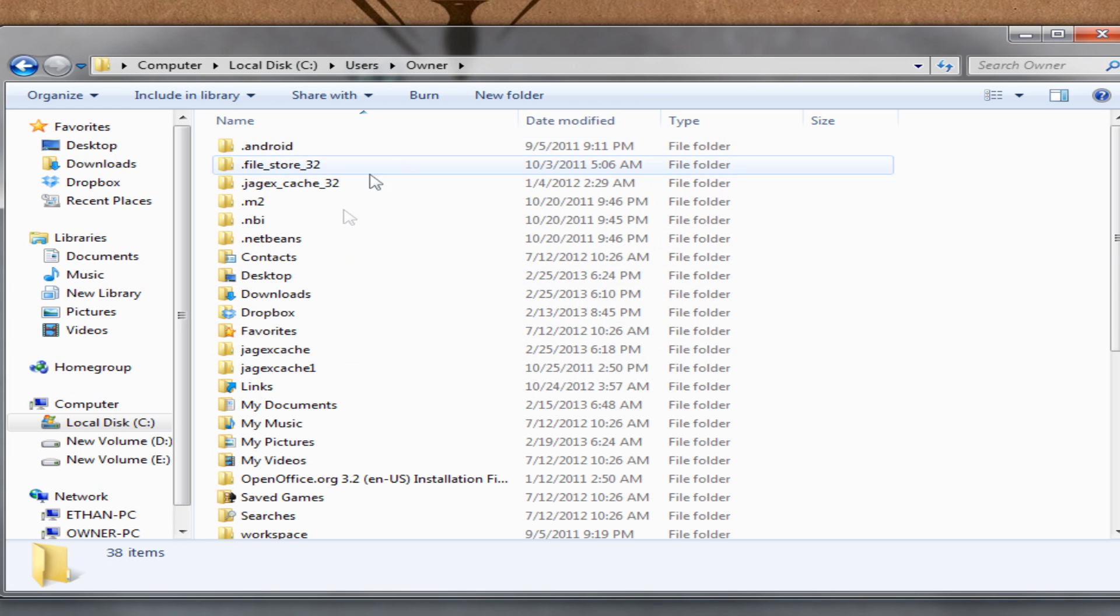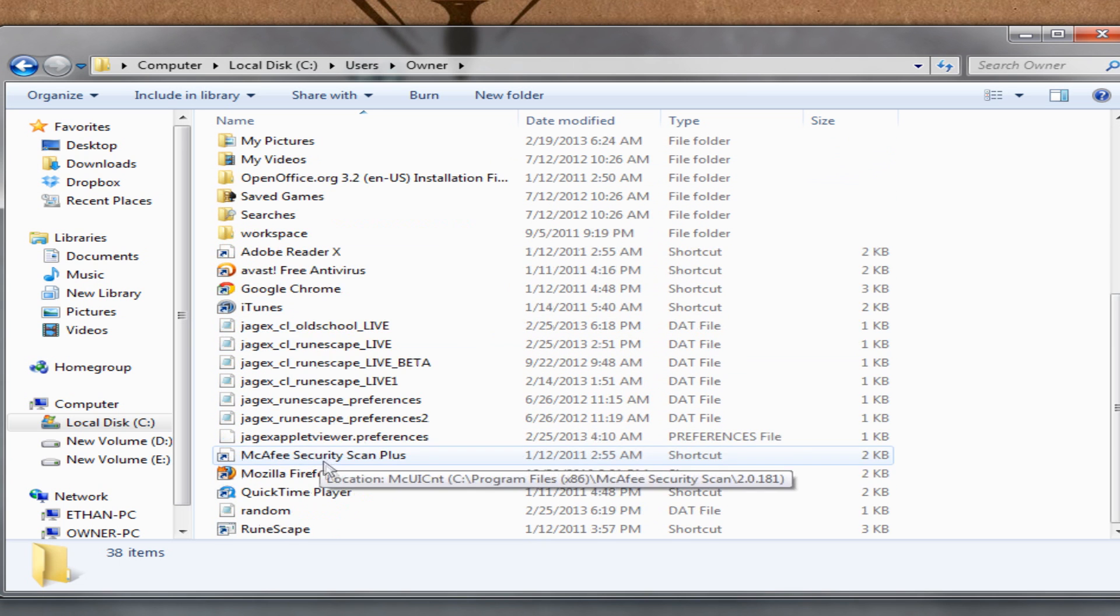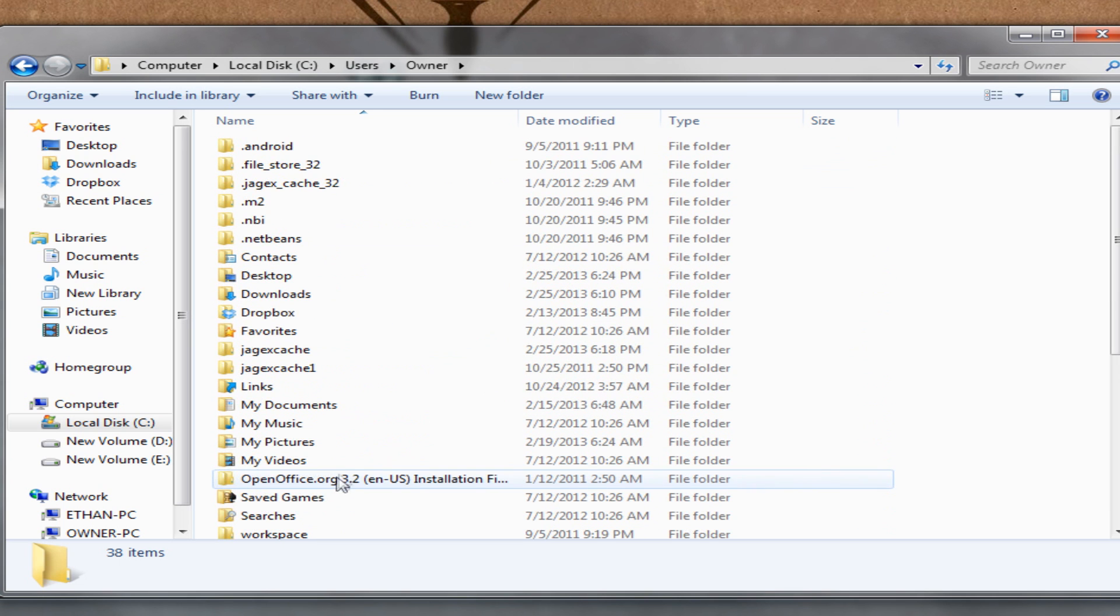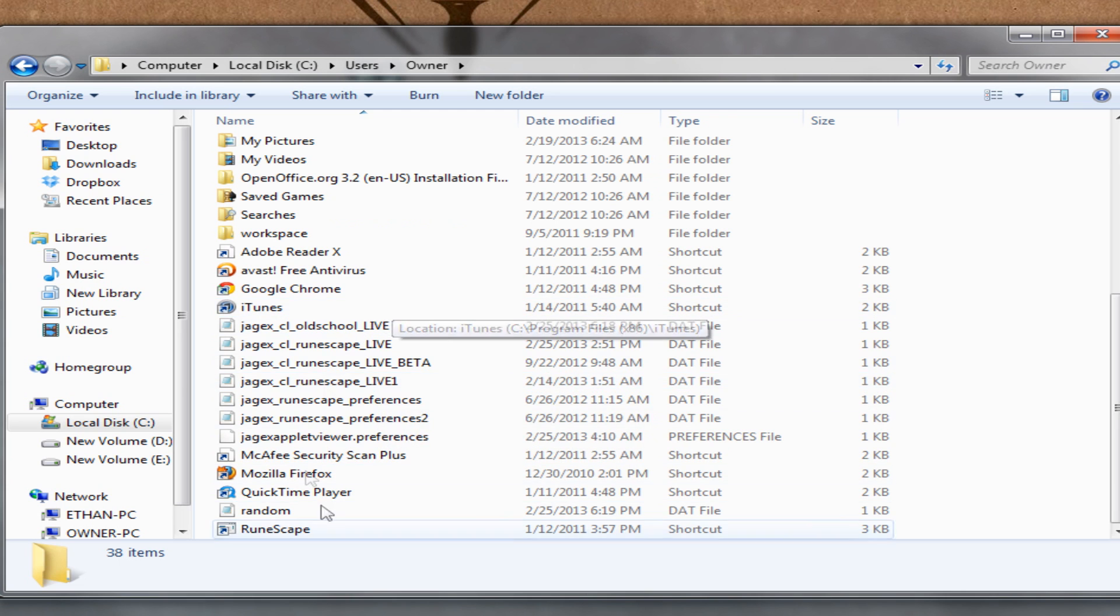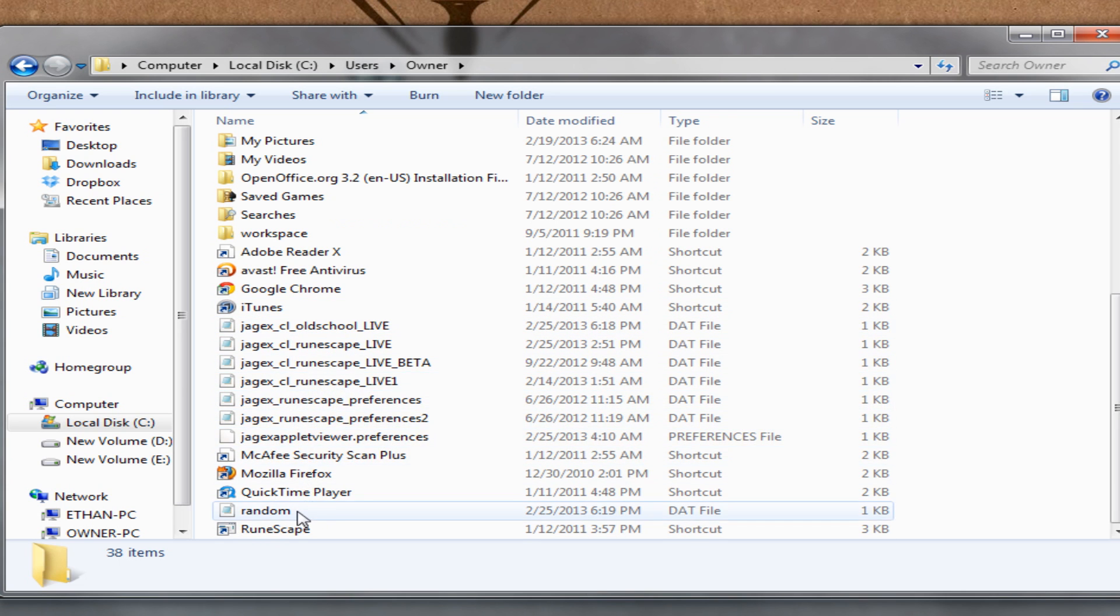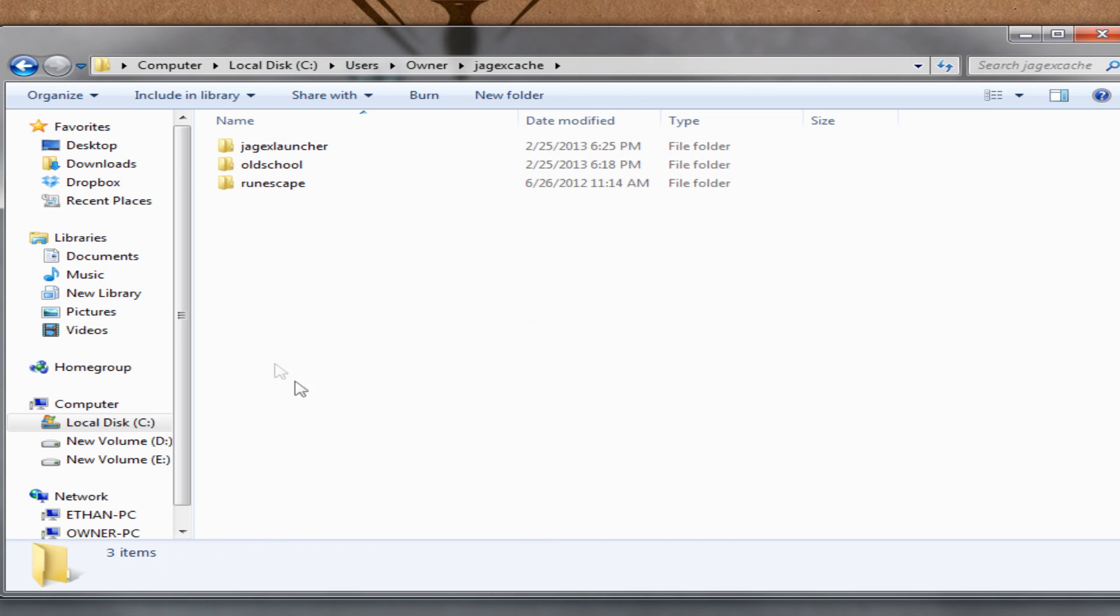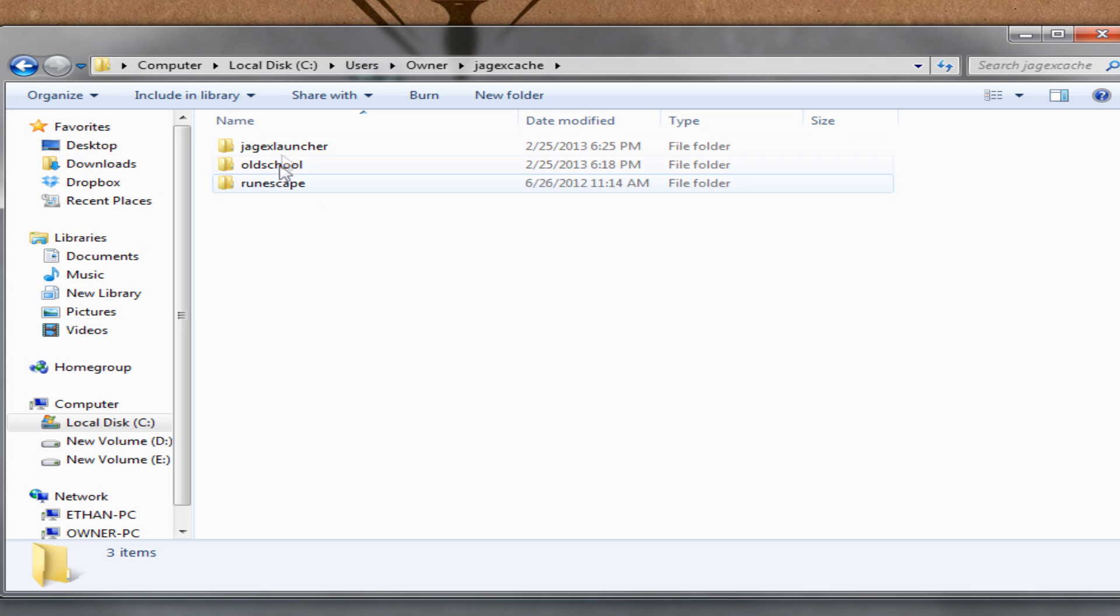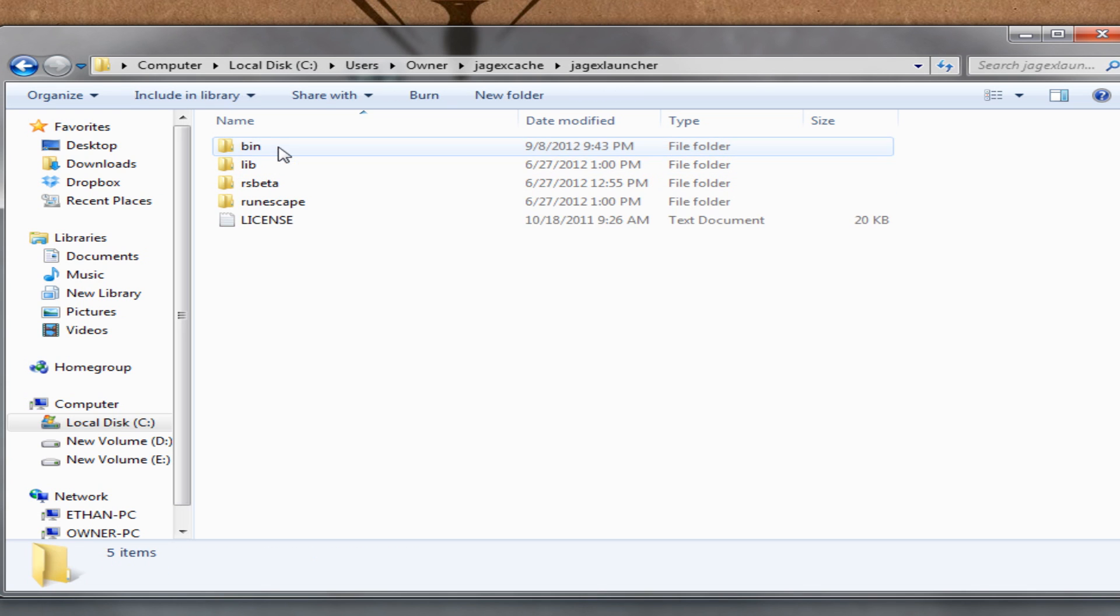After that we are going to look for Jagex cache right here. It'll be somewhere in the list of these files. You'll find it somewhere in there. There's a lot of Jagex things. So we go into Jagex here and we'll see all of these. We got old school RuneScape and Jagex launcher. We are interested in Jagex launcher. So access that.